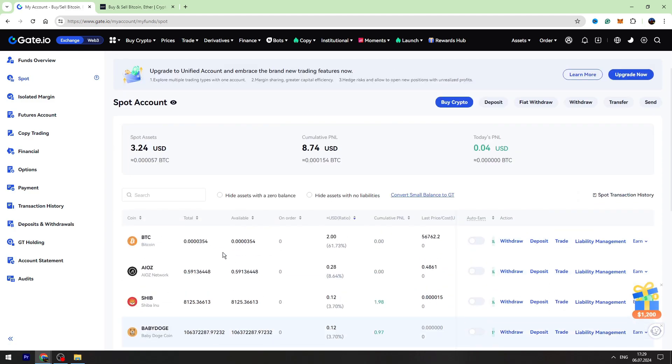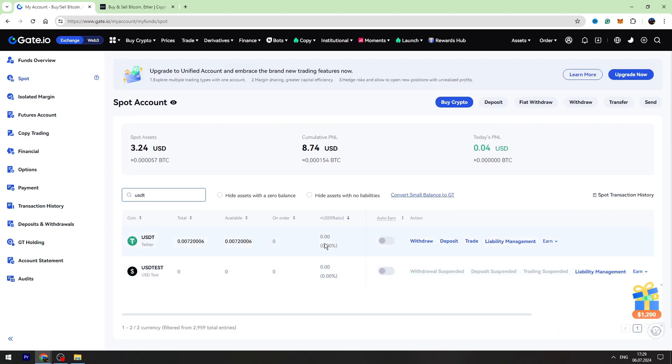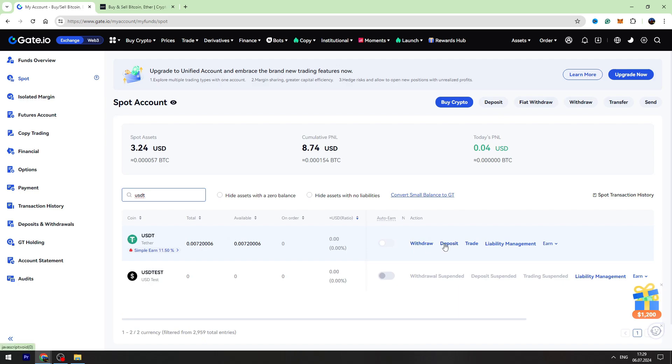You need to find USDT in this list. If you can't find it, you can use the search bar, and on the right side of the USDT, you need to click withdraw.